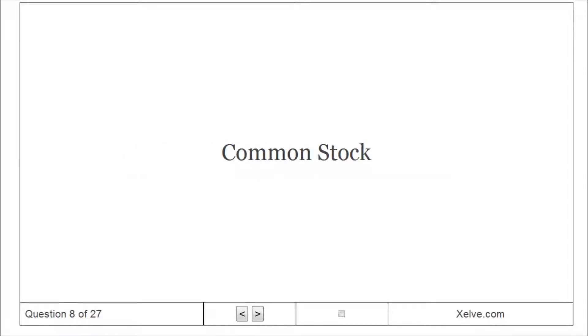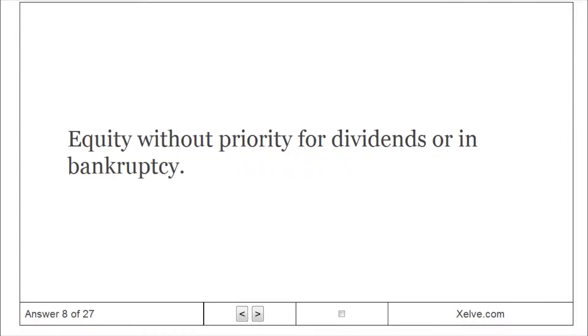Common Stock: Equity without priority for dividends or in bankruptcy.